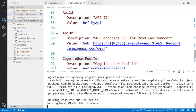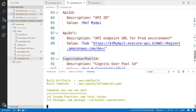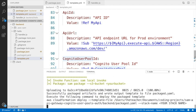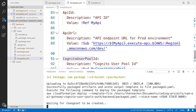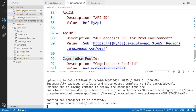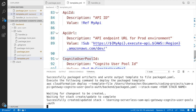Now we have everything we need in the backend, so we can run a deploy and this will take a while. When it's done, we will open our AWS console. I will speed this up until everything is deployed.